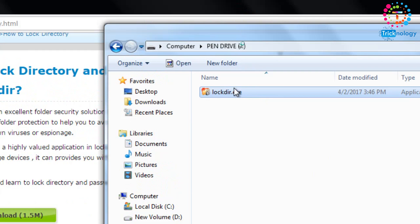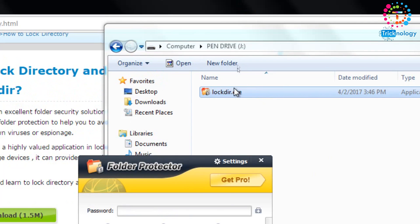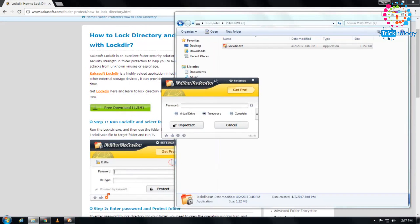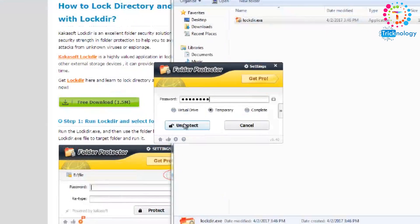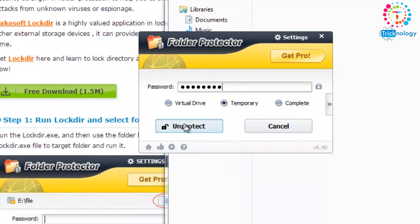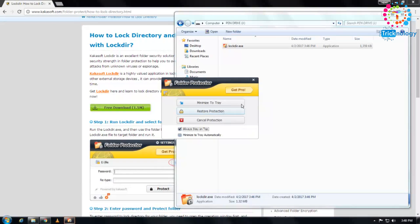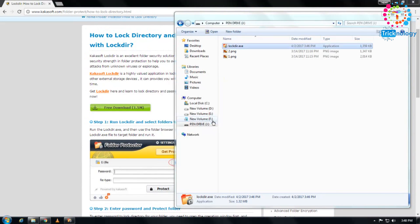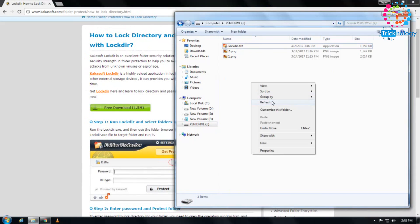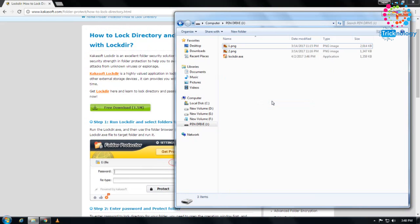Enter the same password you created, then click on Unprotect. It's done. As you can see, the files are back. This is how you can protect your pen drive using this lockdir tool.